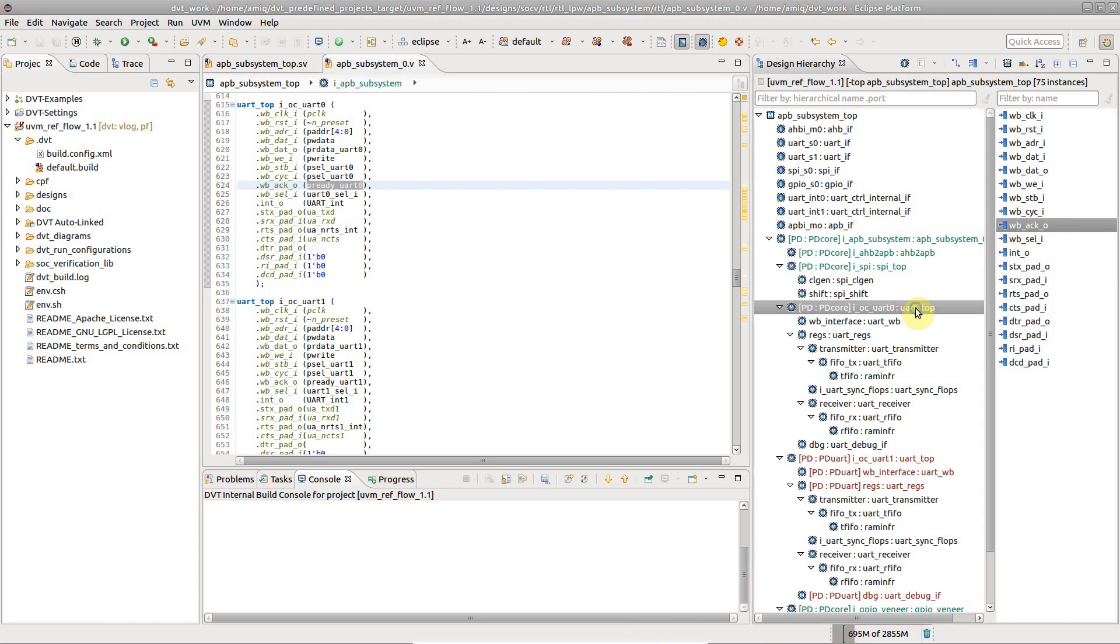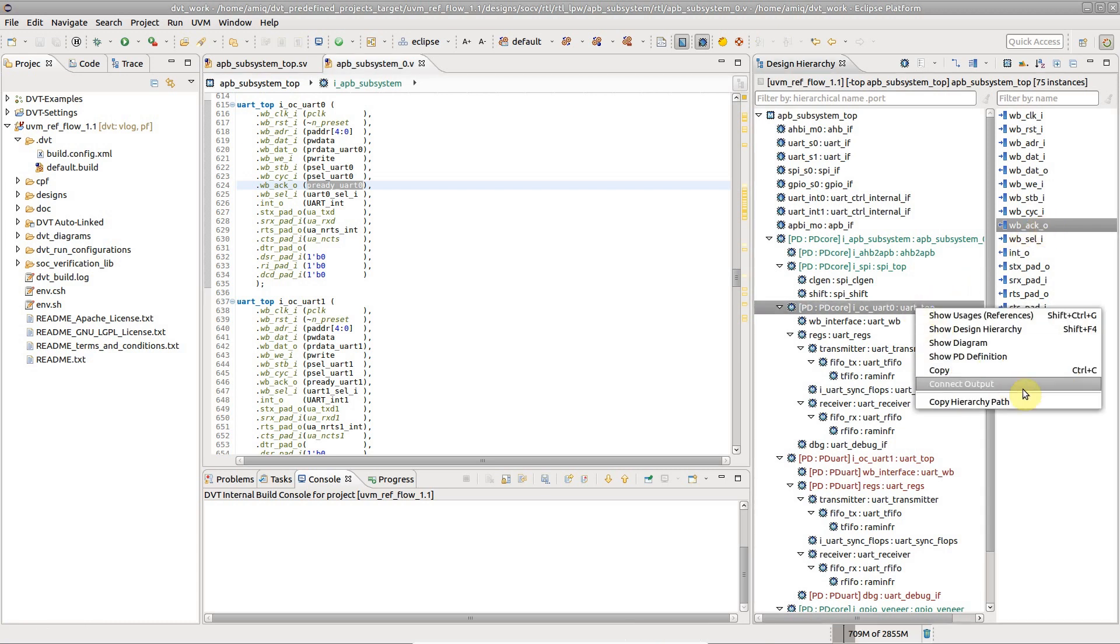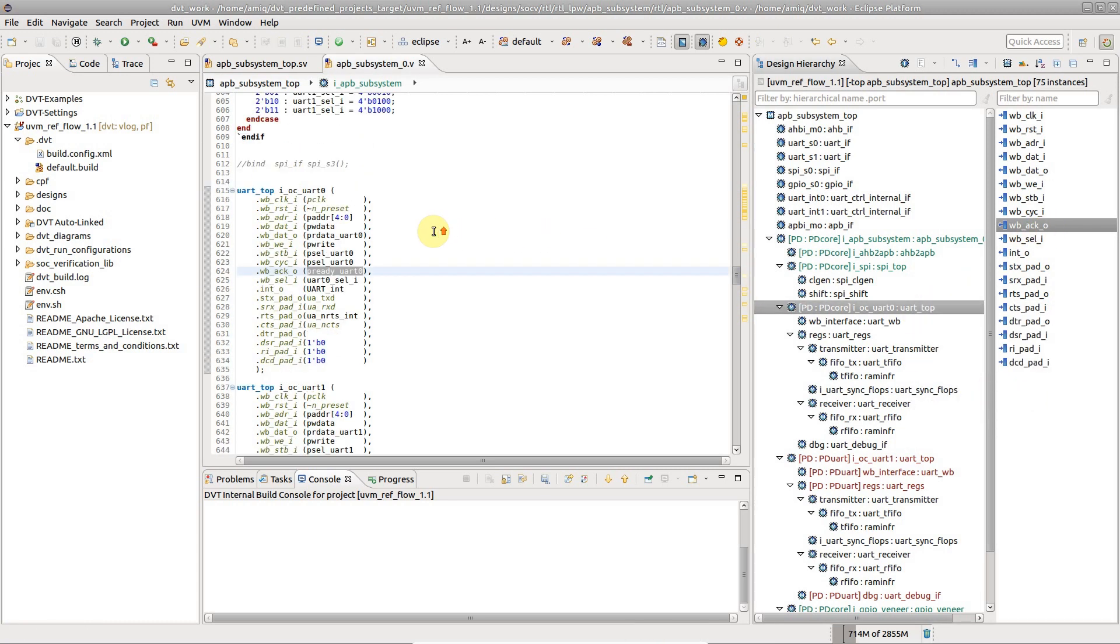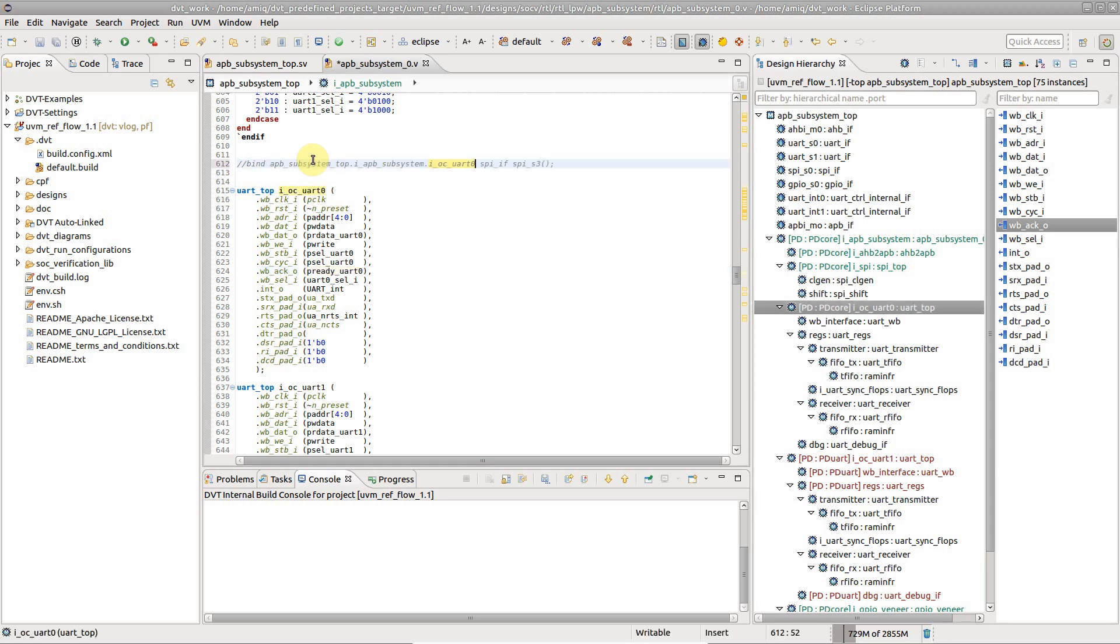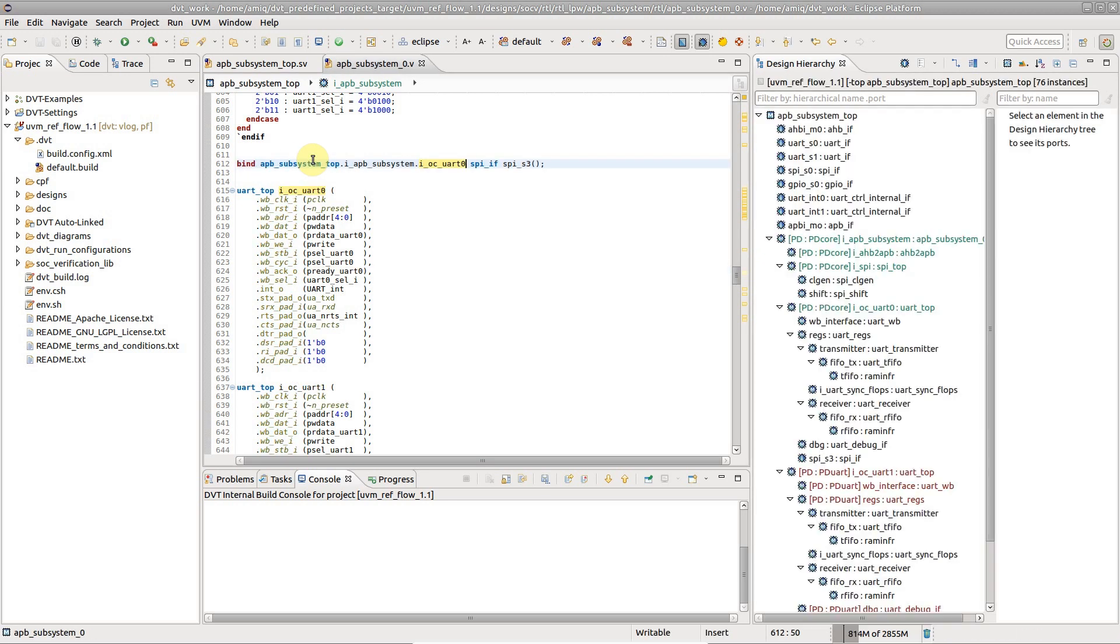From the context menu, you can copy the instance path. Notice that the view gets updated.